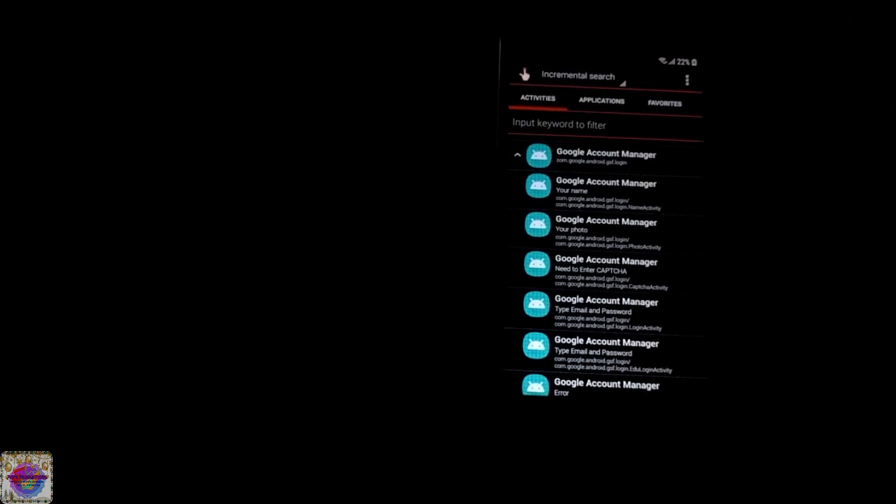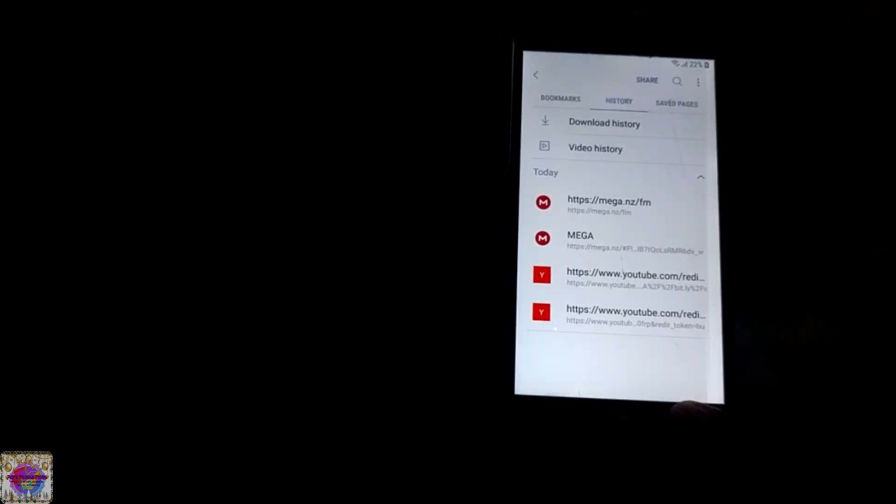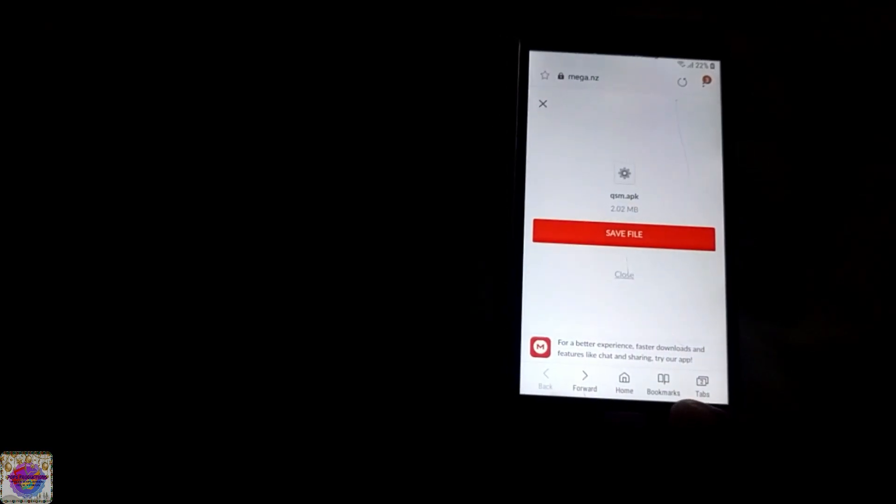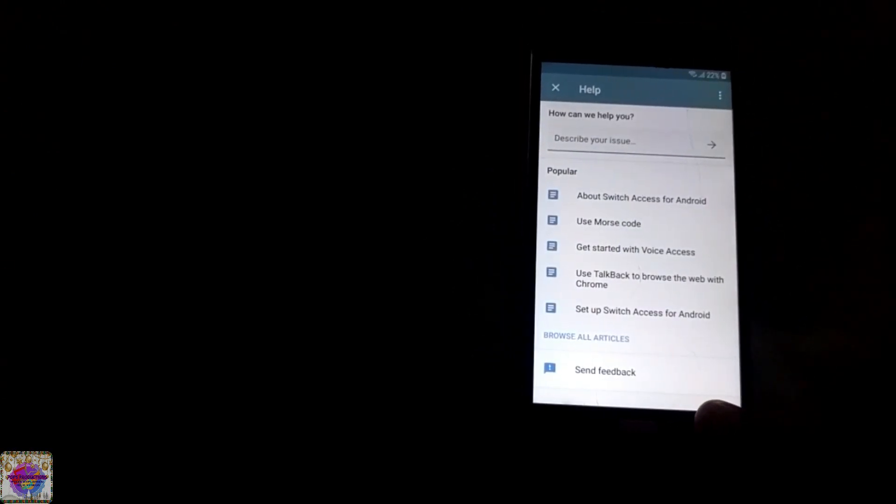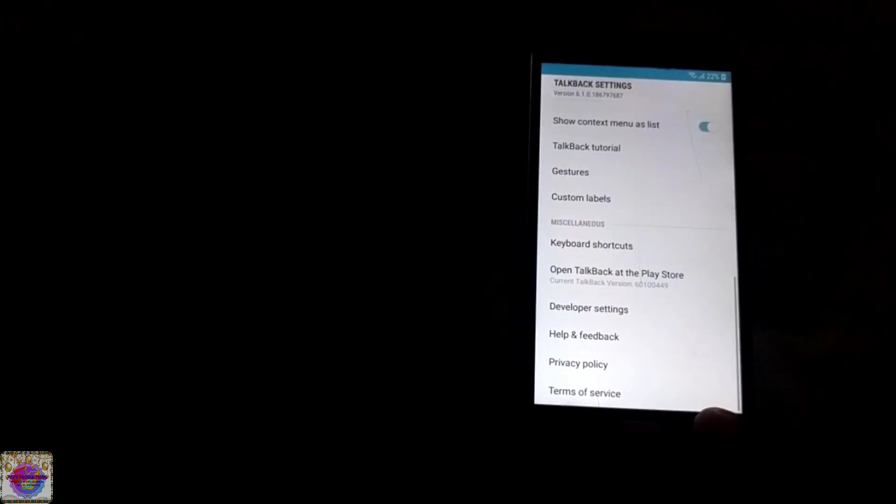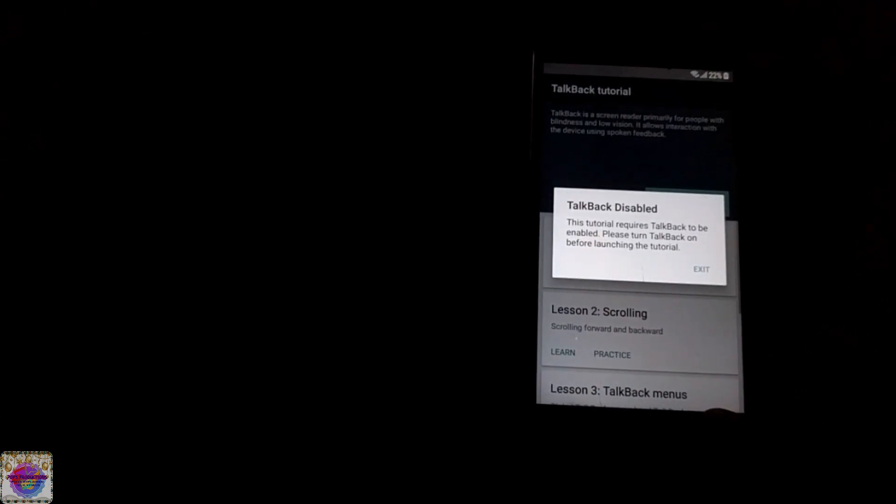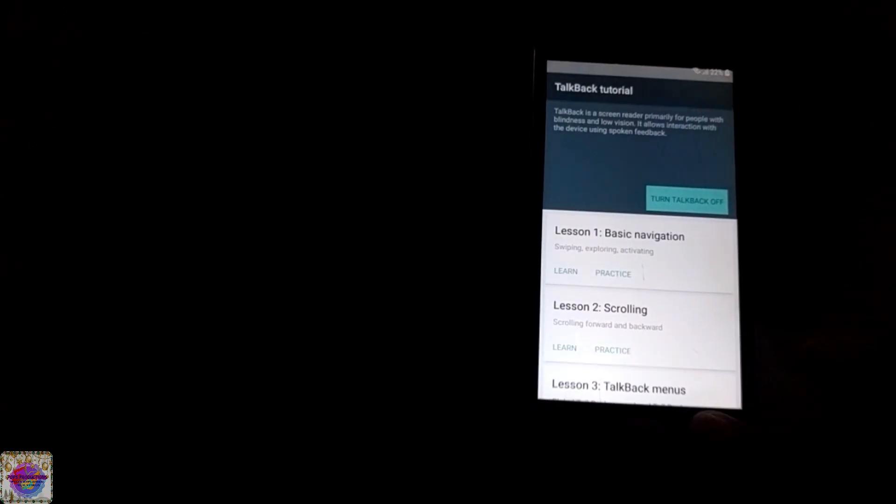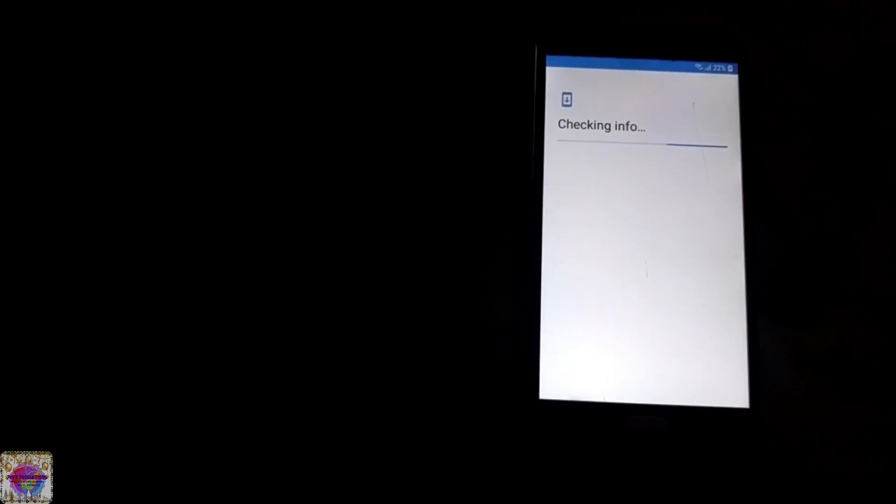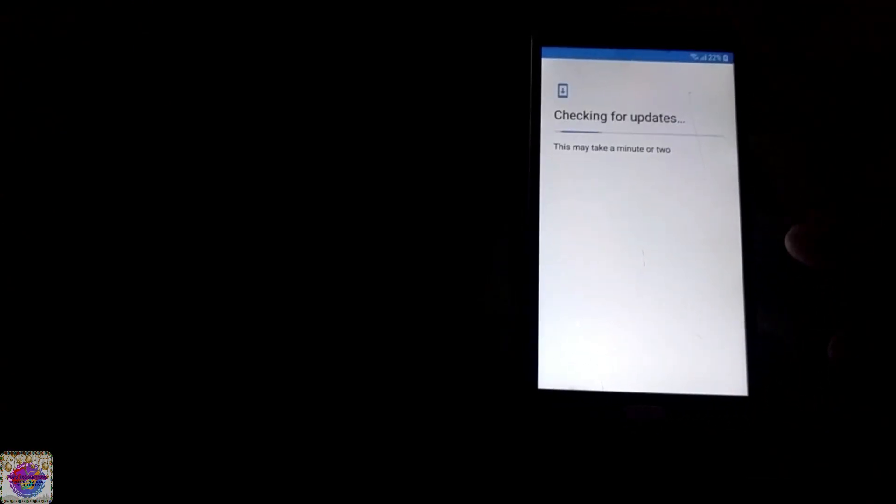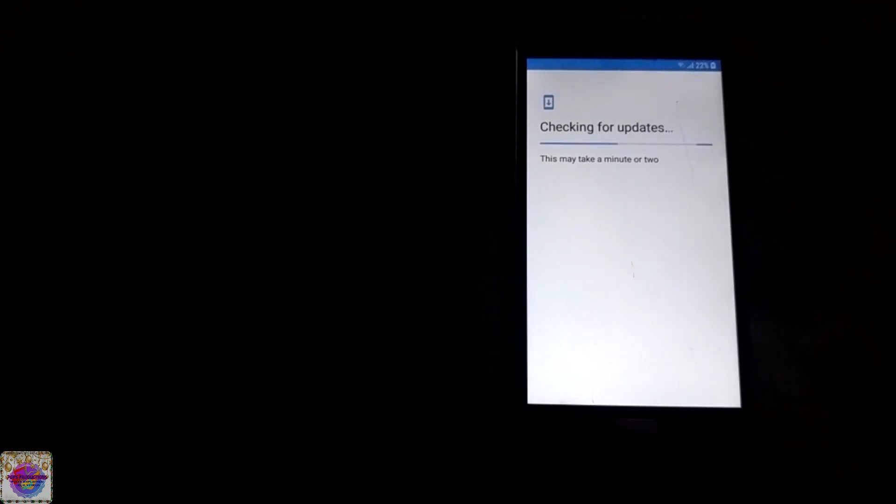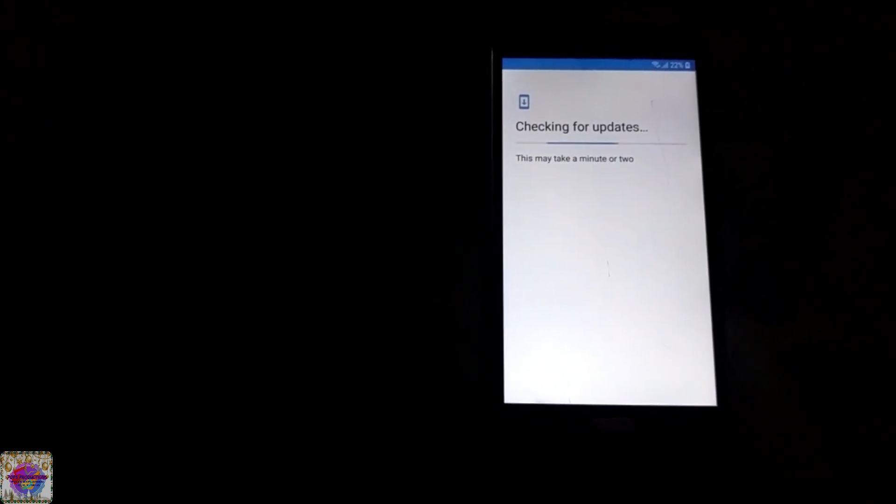So what we're going to do now is we're going to try to go all the way back to our setup wizard. So we have to keep on tapping back until we get there. So let's go back. Okay, checking info, next. Okay, let's allow this to complete.